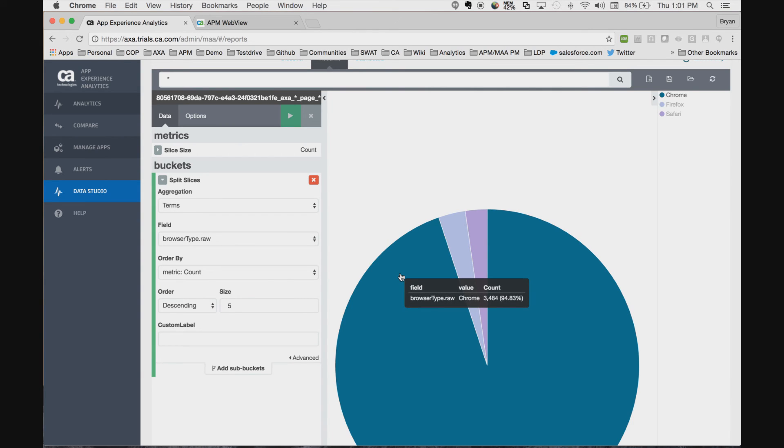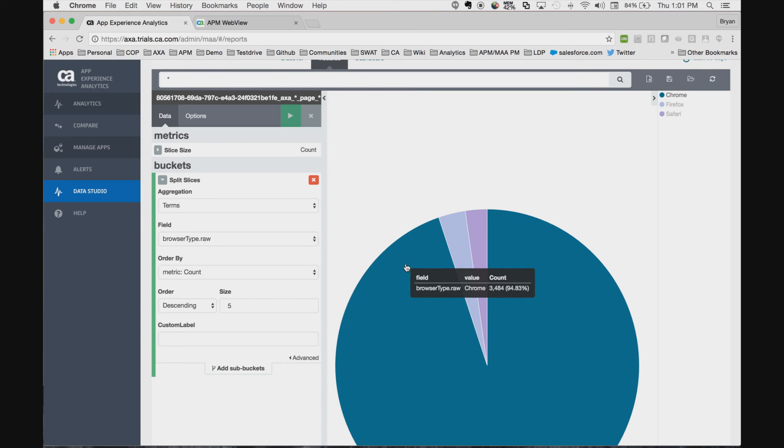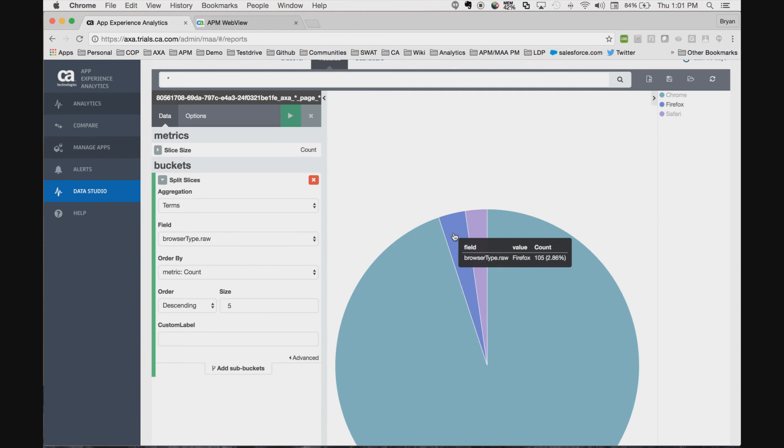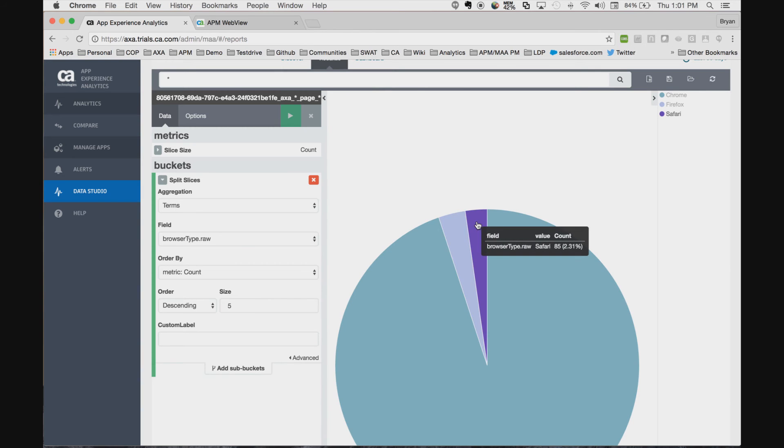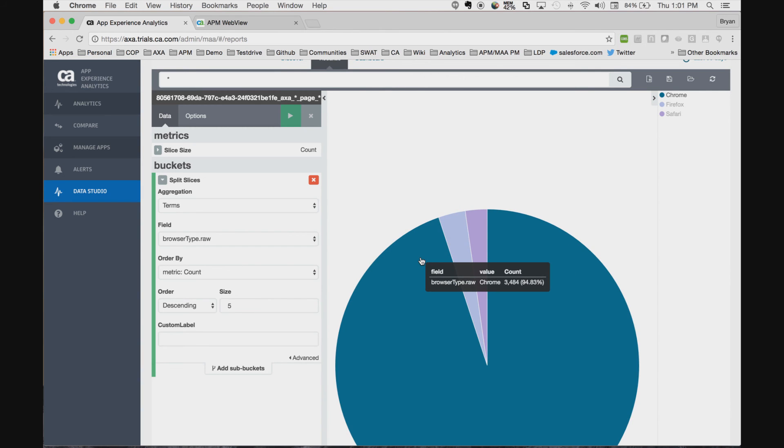Now we see this visualization is broken up into the different types of browsers that are connecting. It's quite obvious that we're going to need to invest the most money in making the Chrome experience the most rich, as it accounts for 95% of our total sessions. A smaller portion is Firefox as well as Safari for this particular use case.